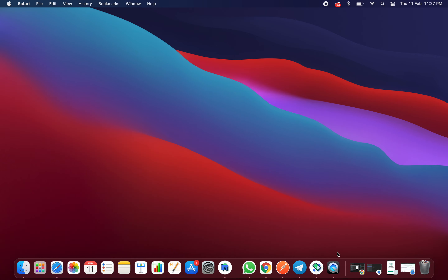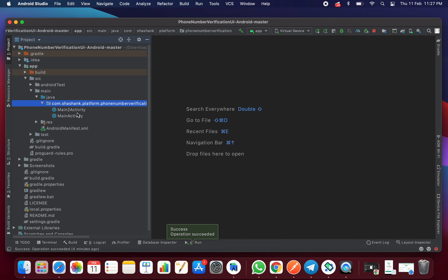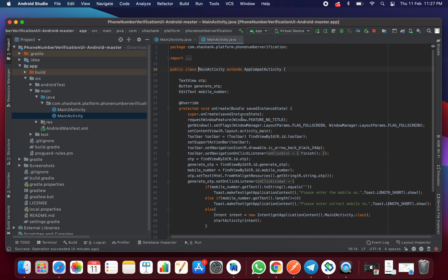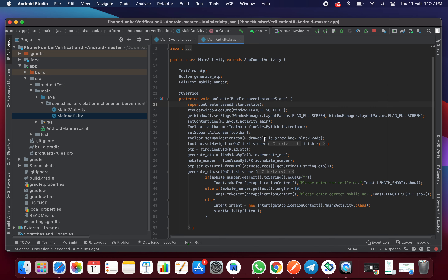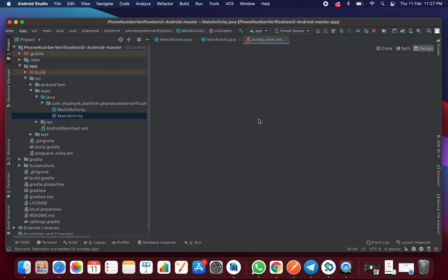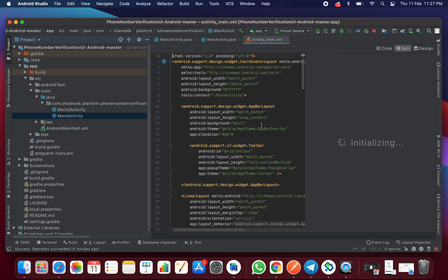Once you do that, head back to your Android Studio project and you will see two main activity files — these correspond to the two screens. You can go to activity_main.xml and see the UI design part.